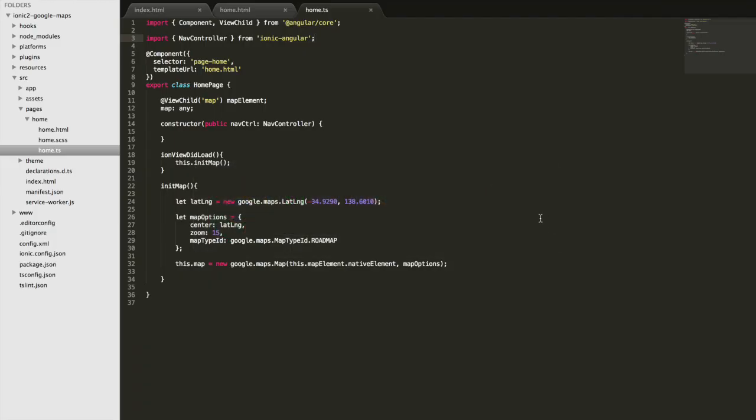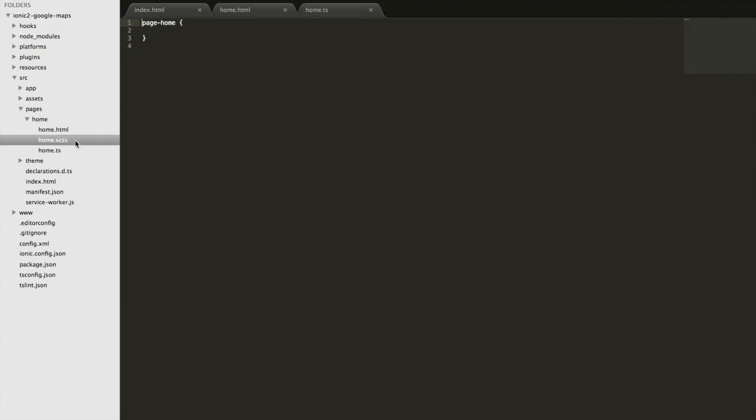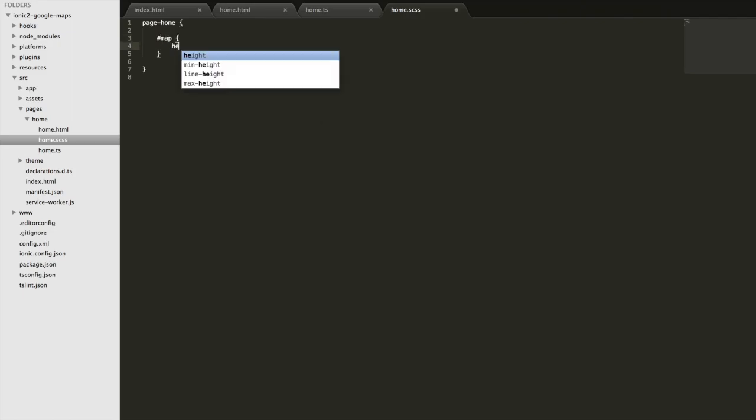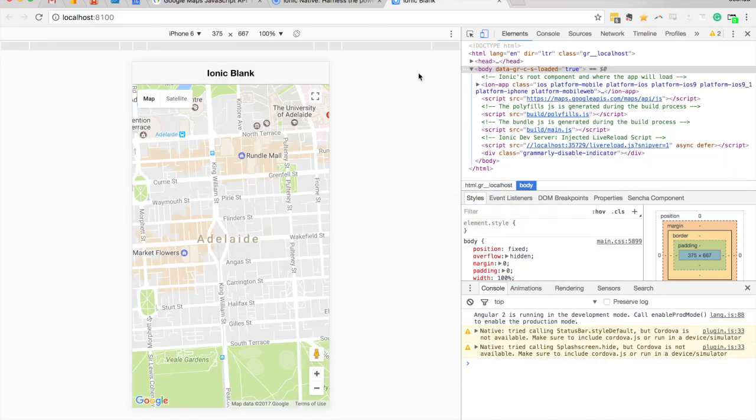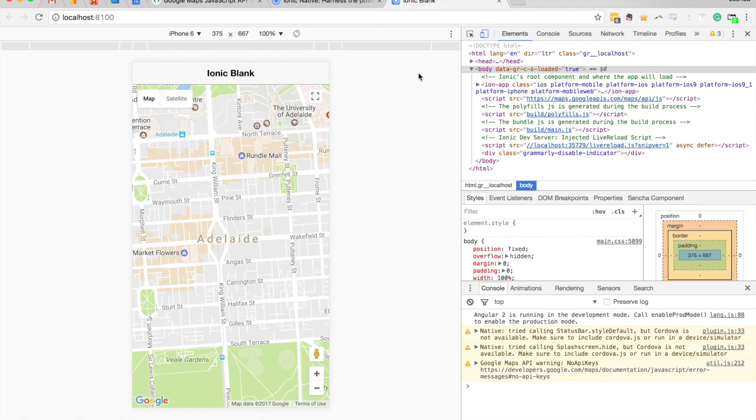Let's quickly give that a height in here. You can see that the map's starting to show there. What we need to do is give that a style in our home.scss file. We're going to hook into that map id we created earlier and set height to 100% and width to 100%. Okay, now you can see that the map is 100% height now and we can see everything.